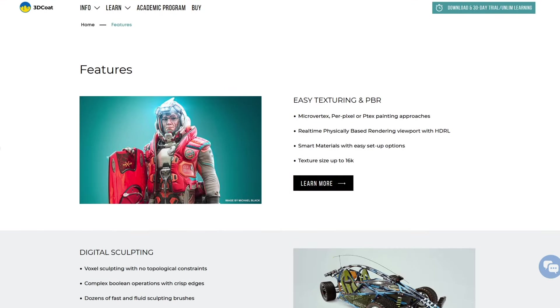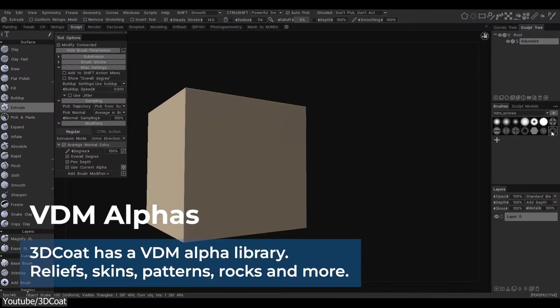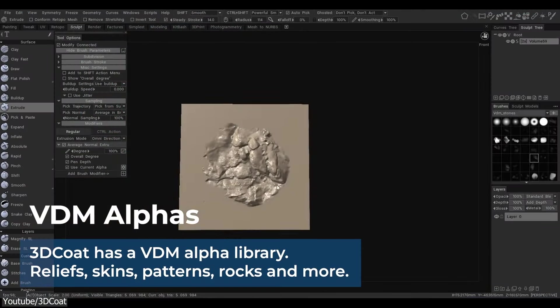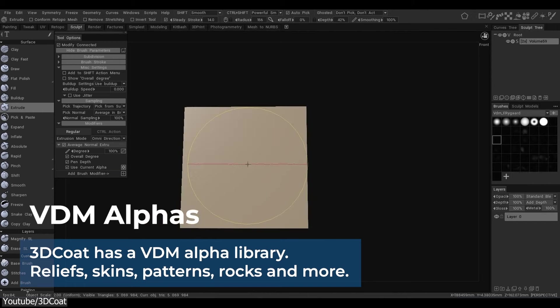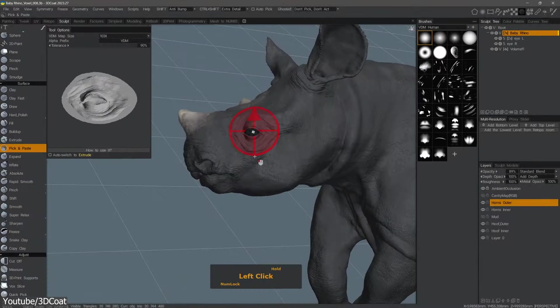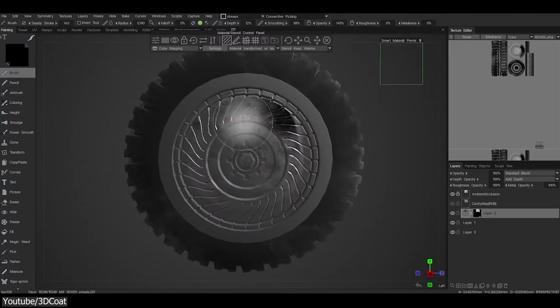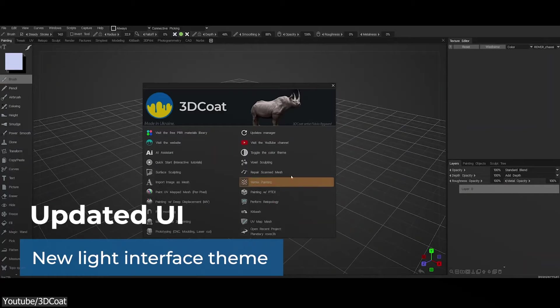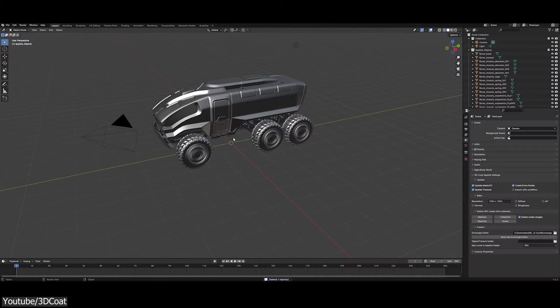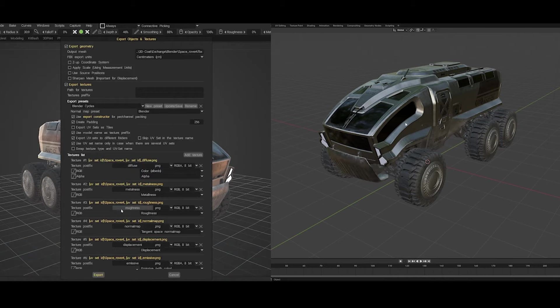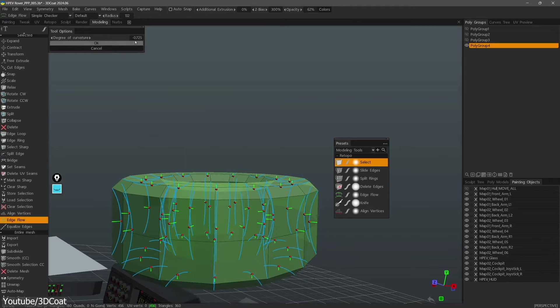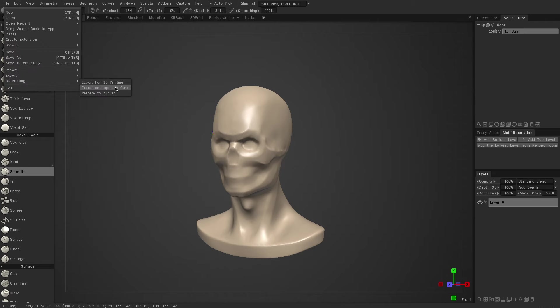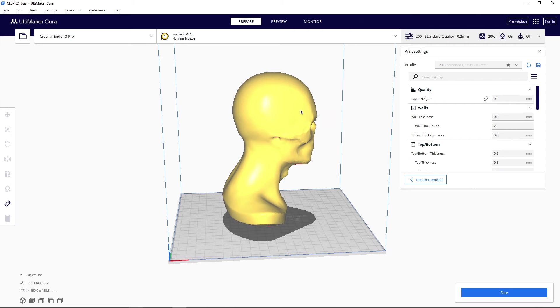This new release unveiled a ton of features like the improved vector displacement workflow with VDM creation tool, live boolean, layer masks, improved UI, Blender 4 support sync, AI assistant, scene scale master tool, a new edge flow tool, updated direct export to Cura for 3D printing, and more.